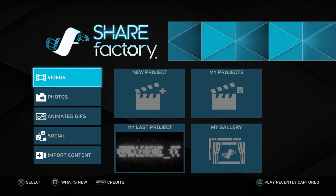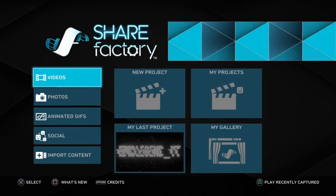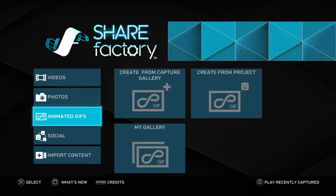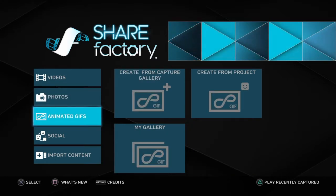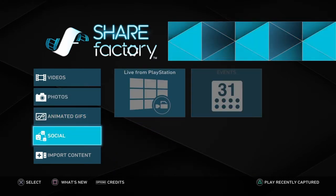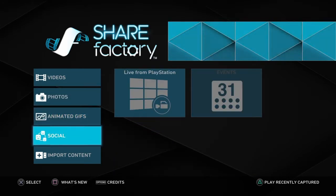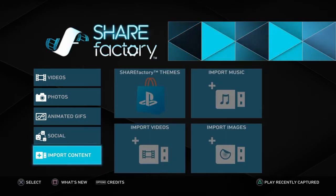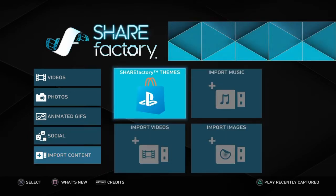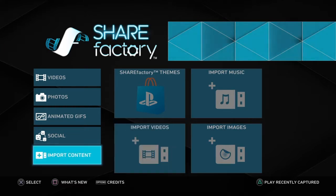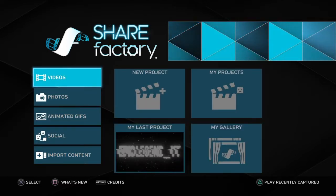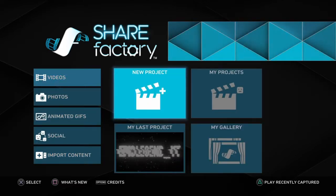What I'm going to be showing you guys is the different things you can edit. So you can edit videos, photos, animated GIFs as in memes, live streams, and you can also import content such as videos, music, and images. But for this video, I'll show you guys how to edit videos.